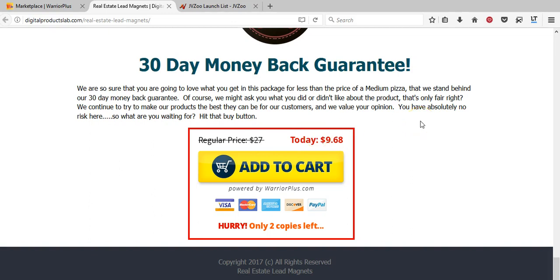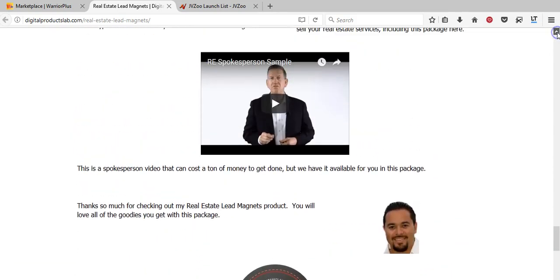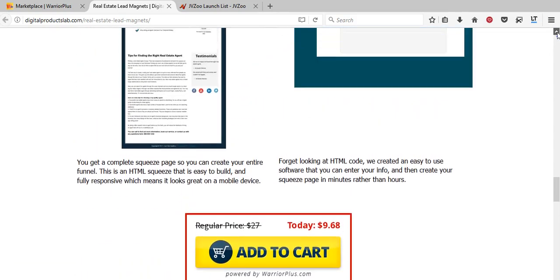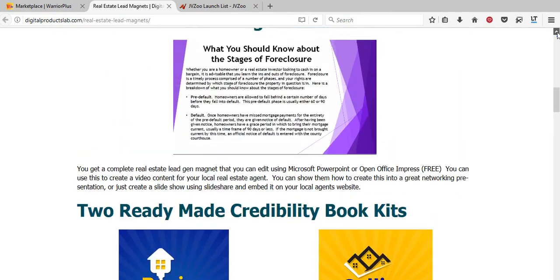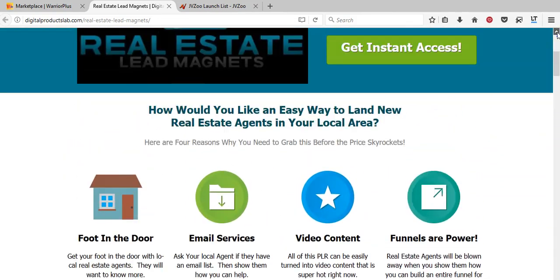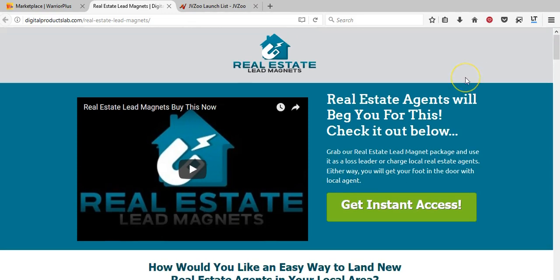Although you're only making $9.68 per sale, you could sell maybe a hundred packages — so a product that took a week to put together could be worth $900 or more, depending on how popular it is and how well you sell it. In the next video, I'm going to show you how to create something like this to offer to an offline business using Canva.com, using the content you've already created. I'll see you in the next video.